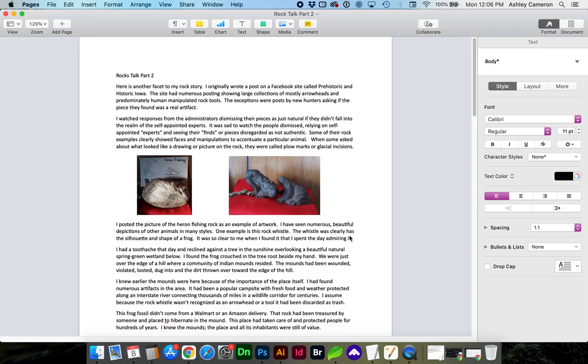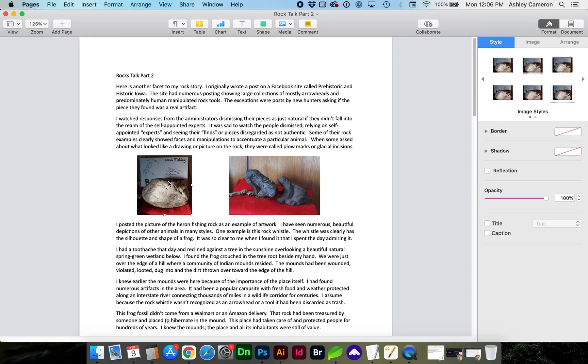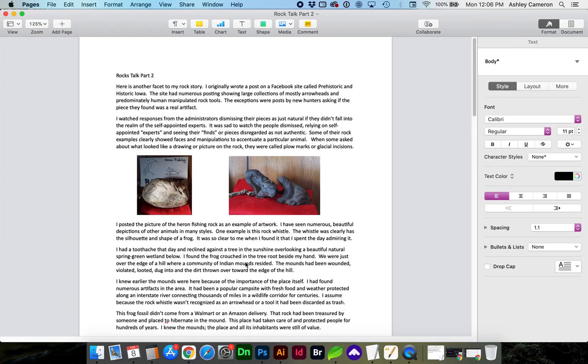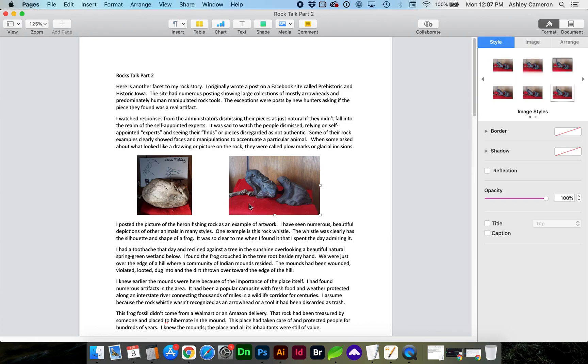Hello and welcome to my channel. In this video, I'm going to show you how to extract images from your Pages document on a Mac. I received this Word doc from someone and I need to extract these images.